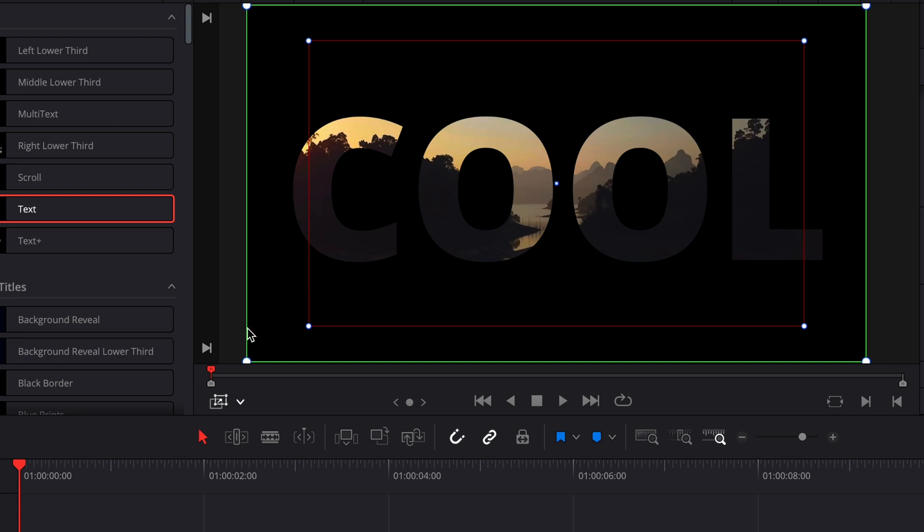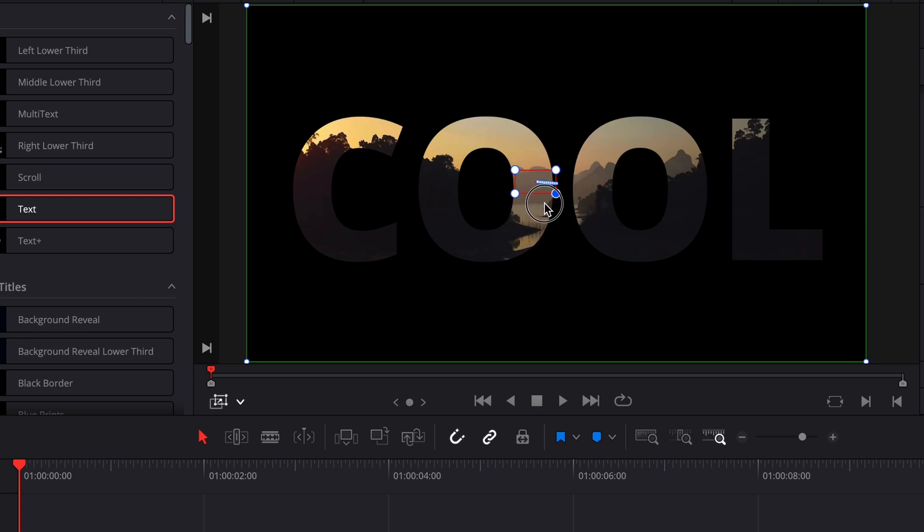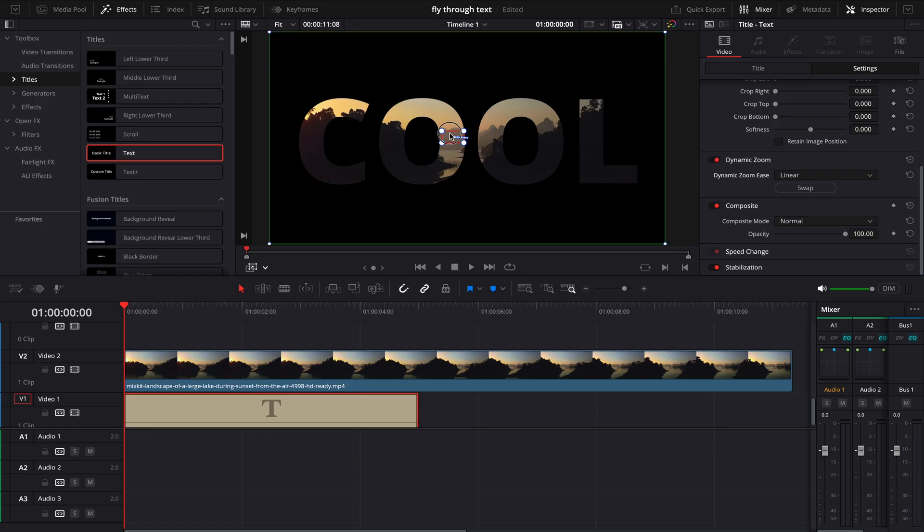Now on my Dynamic Zoom Ease, I will select Easing and Ease Out for smooth transition.